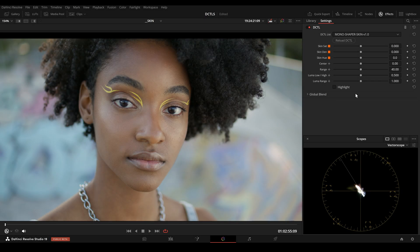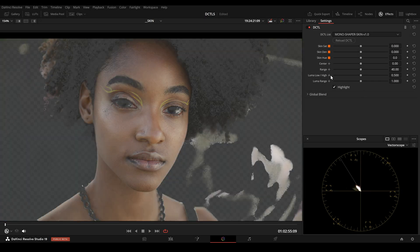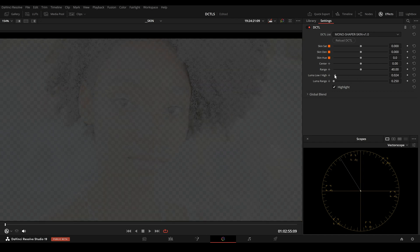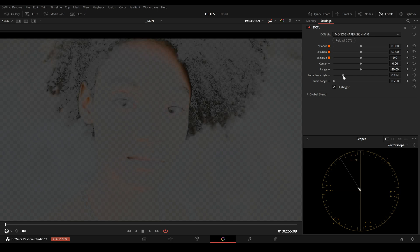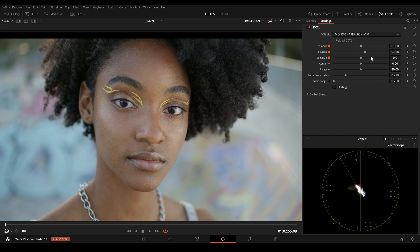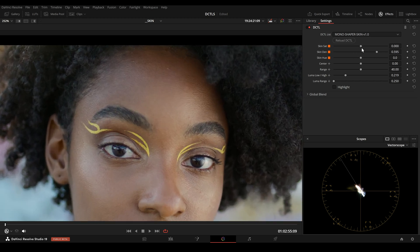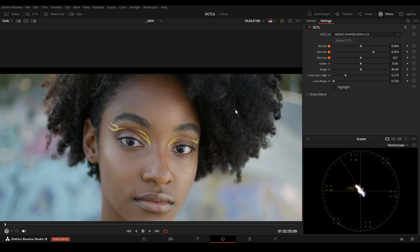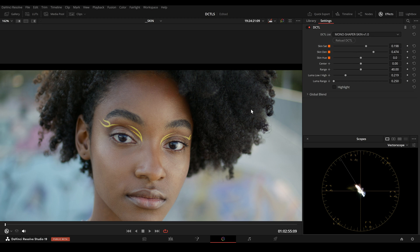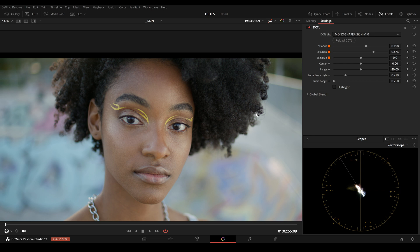In this example again, I will click the Highlight button, then lower the Luma Range and the Luma Low High slider. Then I move the slider slowly up. Now I can see that I'm only adding more density to the shadow region, and maybe more saturation. This is before and this is after.